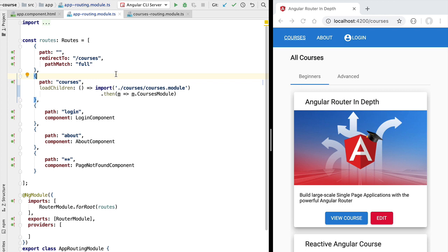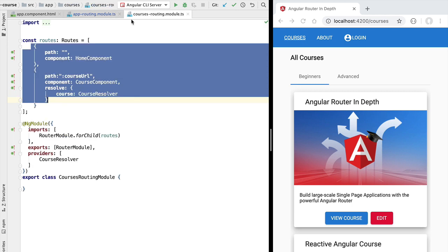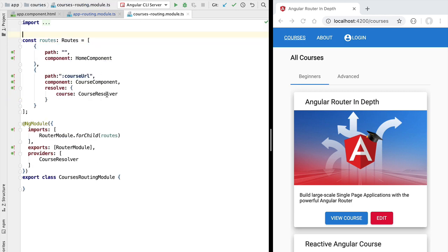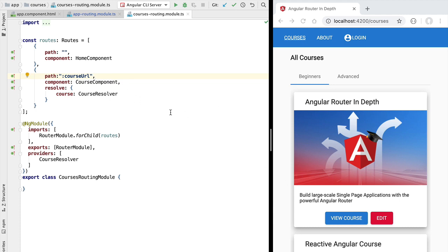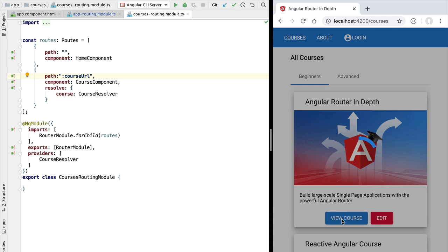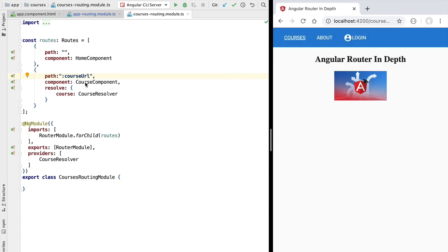Now in a very similar way to how the top level courses route might have a series of child routes that are lazy loaded, the routes here on our courses routing configuration might also themselves have their own set of child routes. For example, let's take the case of the course component and let's display it here on the screen by clicking on view course. This component might also have its own series of child routes.